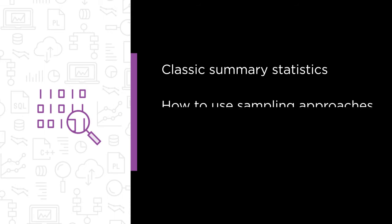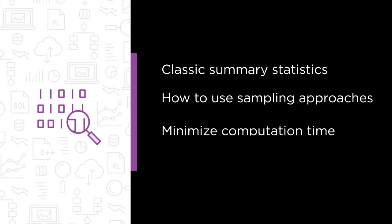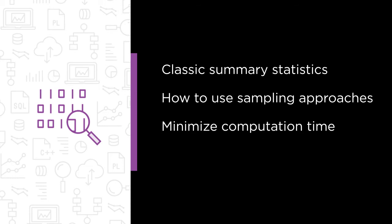Since our data is so large I will also show you how to use sampling approaches. By randomly sampling a dataset you can minimize computation time while still producing valid results.